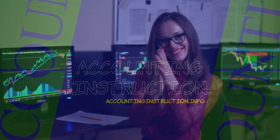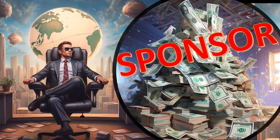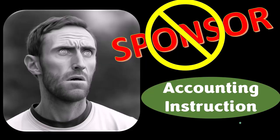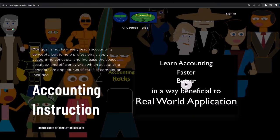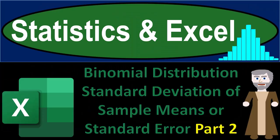Statistics and Excel: binomial distribution, standard deviation of sample means. First, a word from our sponsor — we're sponsoring ourselves, because apparently merchandisers don't want to be seen with us. Our merchandise is better anyway, like our 'Trust Me, I'm an Accountant' product line. For a commercial-free experience, consider subscribing at accountinginstruction.com or accountinginstruction.thinkific.com.